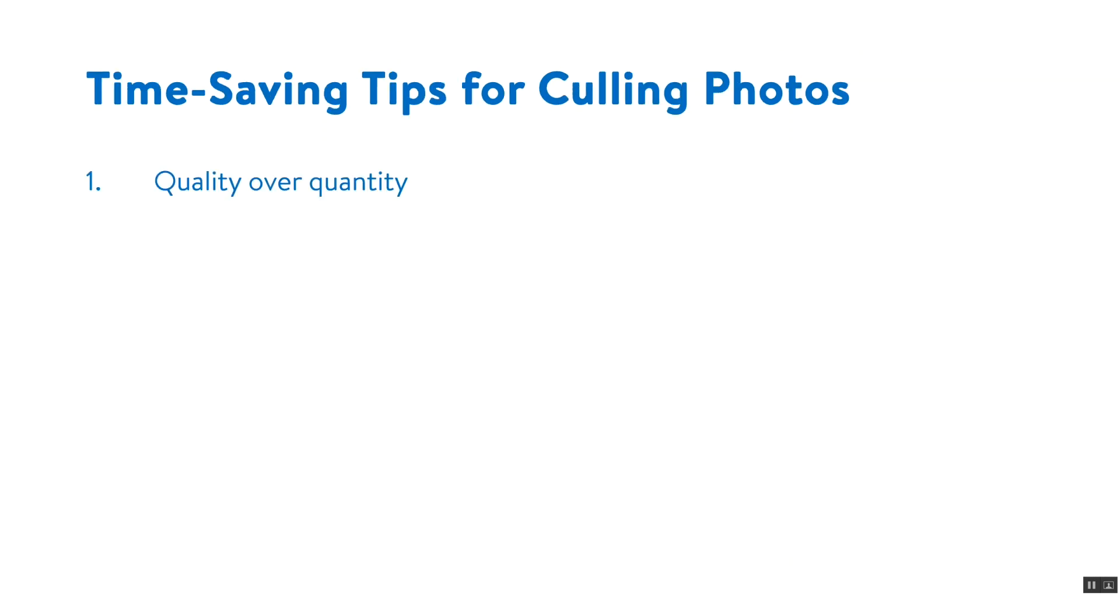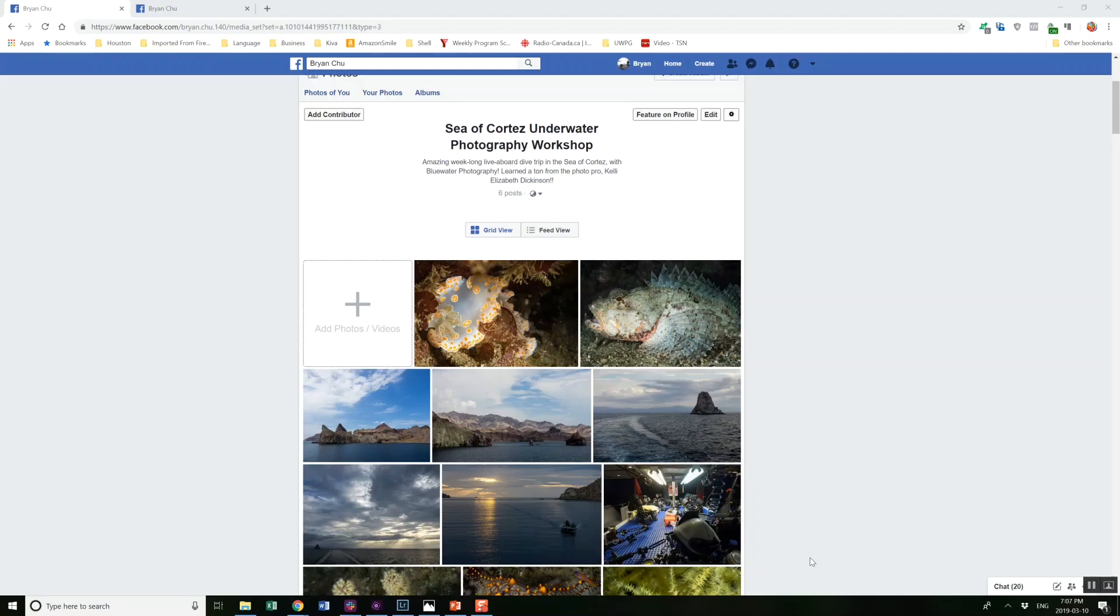The first tip is the most important and it's quality over quantity. To illustrate this principle I'm going to show you the album from the first underwater photography workshop I took which was a few years ago and compare that to one of my most recent albums.